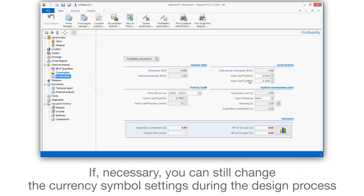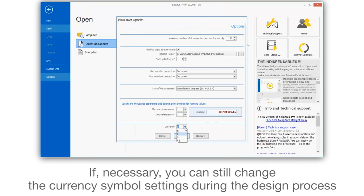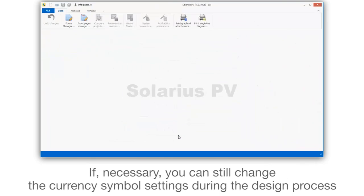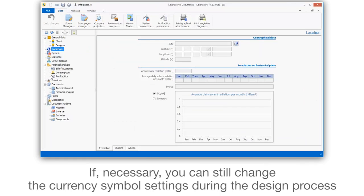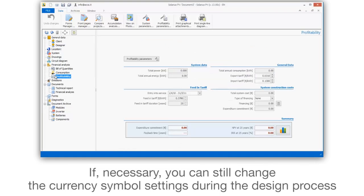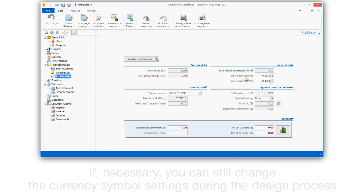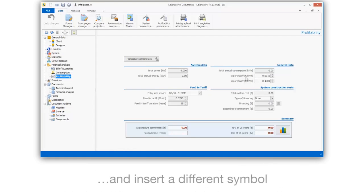If necessary, you can still change the currency symbol settings during the design process, and insert a different symbol.